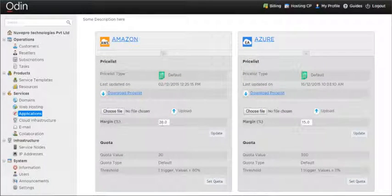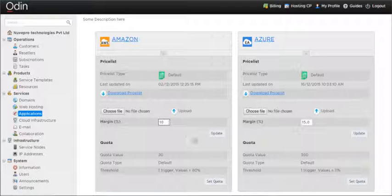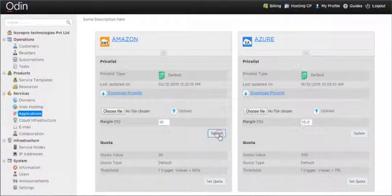The margin percent and quota is applied to all the providers customers and resellers if not specifically overwritten.